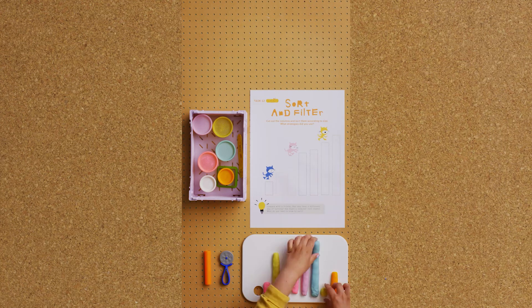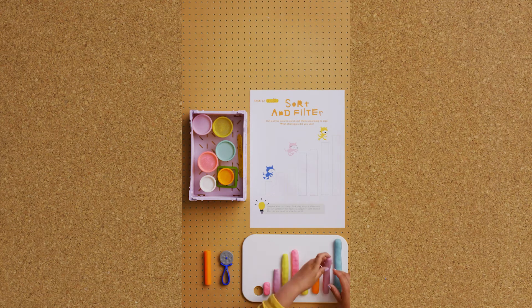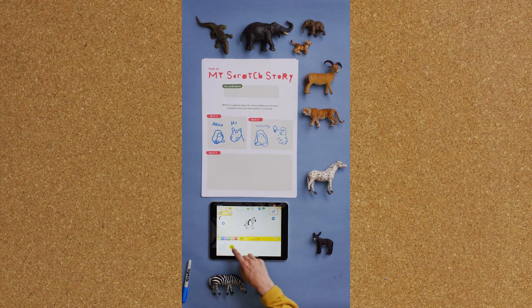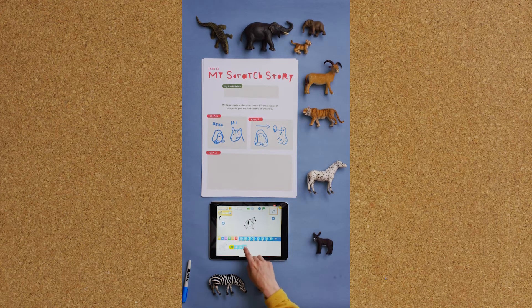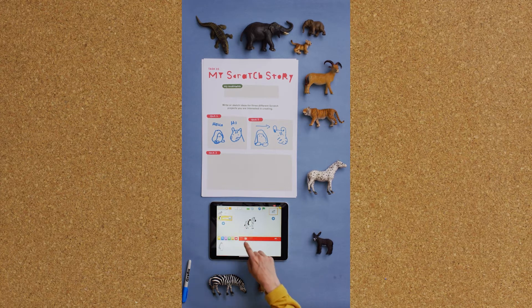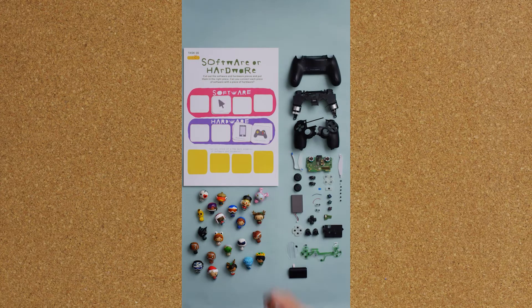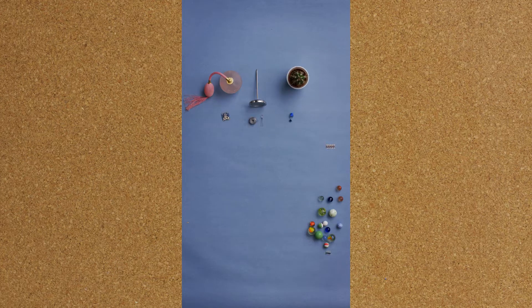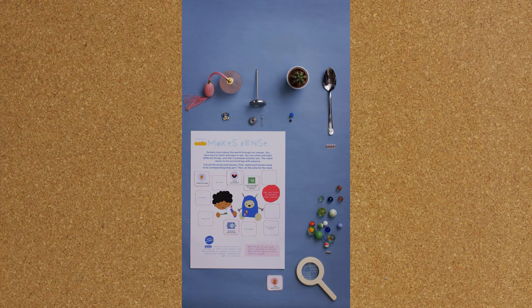Computers are good at sorting and searching through big amounts of data. Scratch is a programming language used to make stories and games. Computers are made of hardware and software. The software is the programs, applications and data in a computer. The hardware is the physical parts of a computer system, like the display screen and the keyboard.